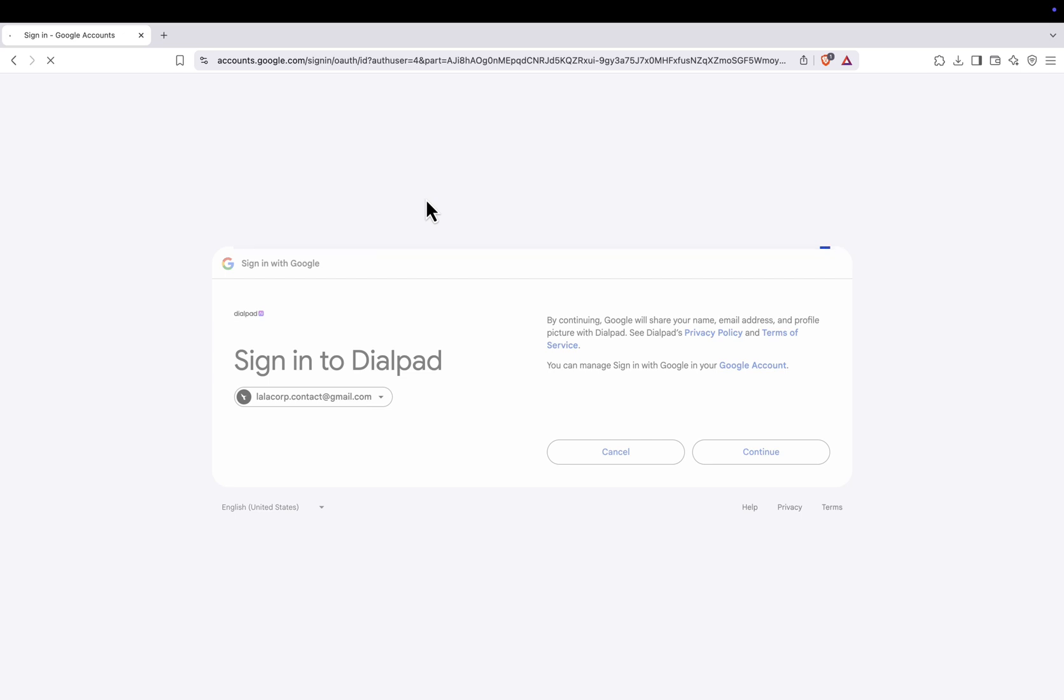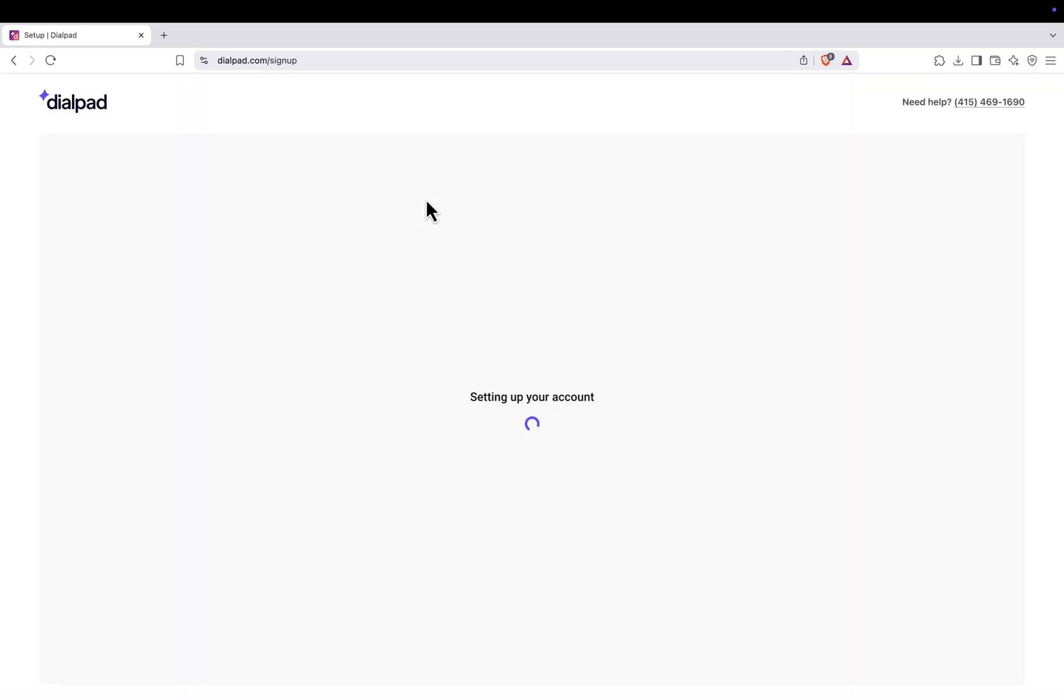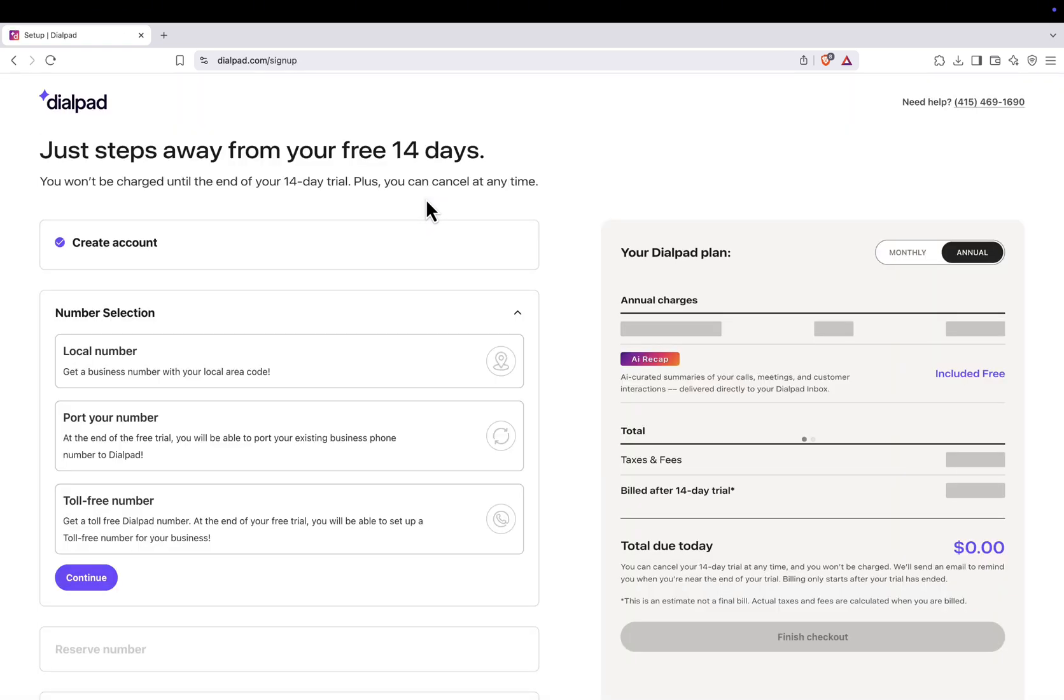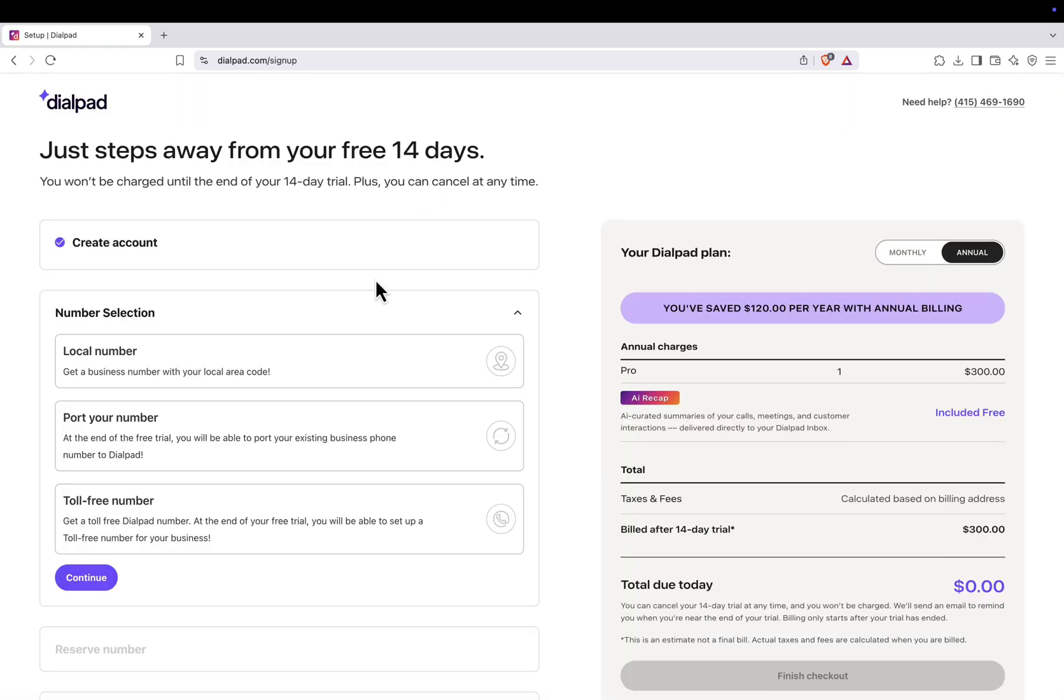After signing up, wait for the dashboard to load. From there, start the setup process. First, select local number from the number selection menu and click Continue.